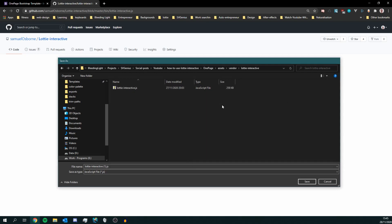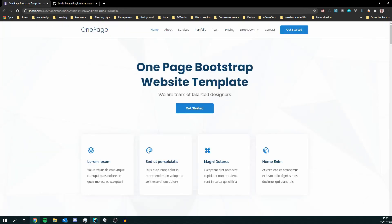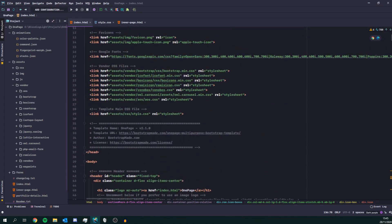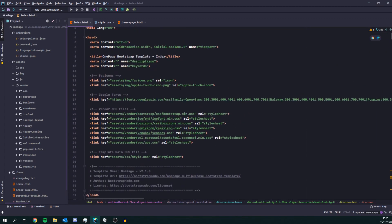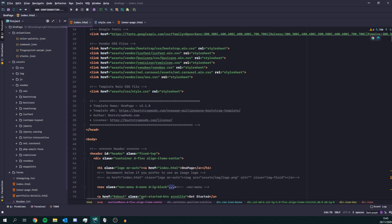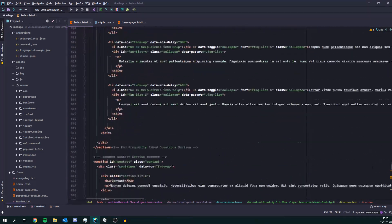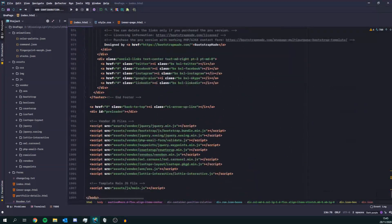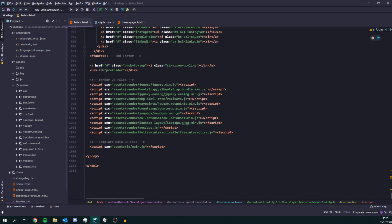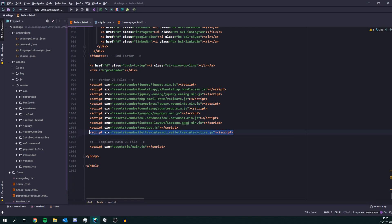Okay so next step you need to include it into your html file. Most of the times it's a good practice to include javascript at the bottom of your file so that it doesn't hold up the loading of your page and as you can see here I've got my script and it's fetching the script from assets vendor Lottie Interactive Lottie Interactive JS.